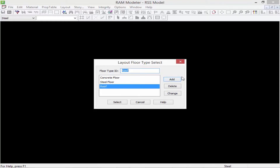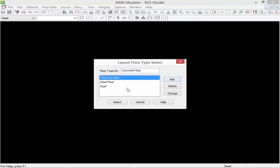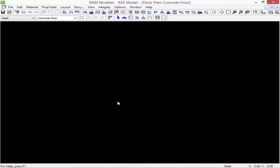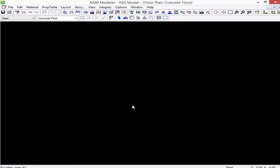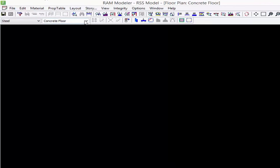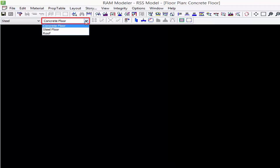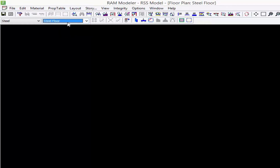Once we're done we'll go ahead and select the layout we would like to work on first. For this model we'll select the concrete floor and then click Select. To access the different layouts of your building structure you can use the layout pull-down menu at the top of the screen.